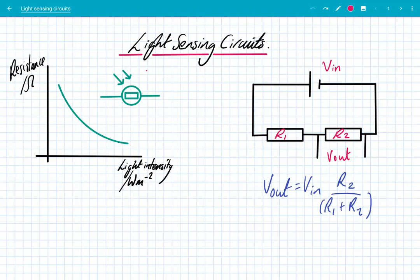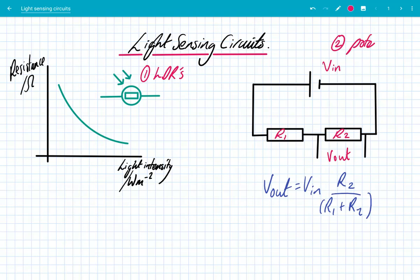Hey, what's up guys? We're going to look at light-sensing circuits — circuits that are able to respond to changes in light intensity. To understand how to build that, we need to look at two separate topics: the first one is LDRs, and the second one is potential dividers. We're going to look at both of those and then use them to build light-sensing circuits.